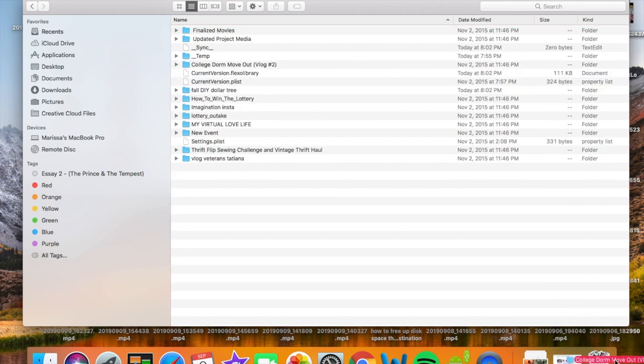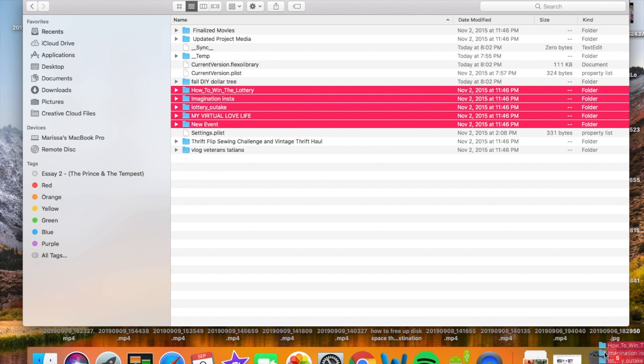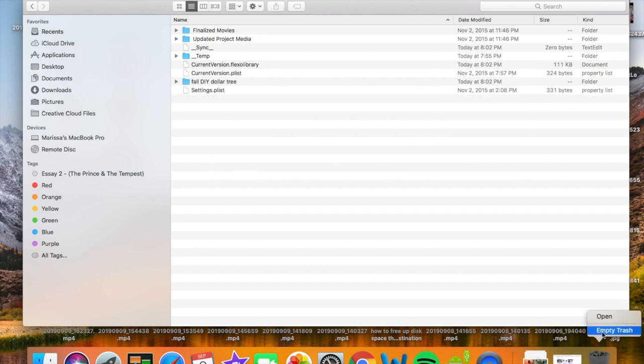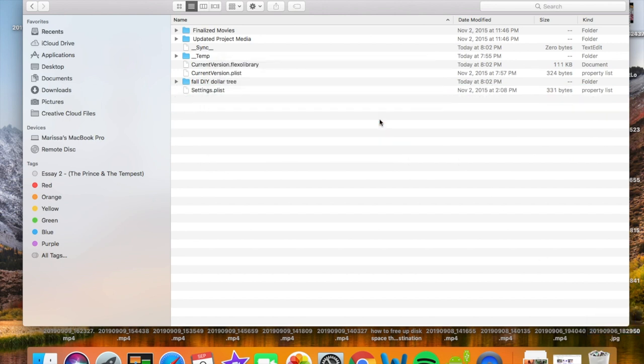So there's a couple more steps after this. Put everything in the trash, and then what you want to do is empty your trash.